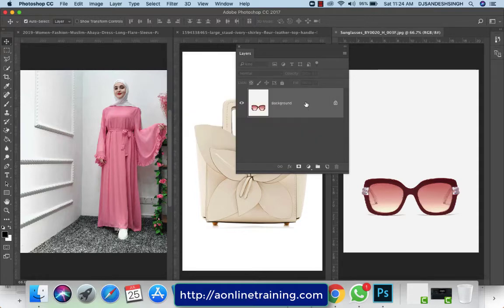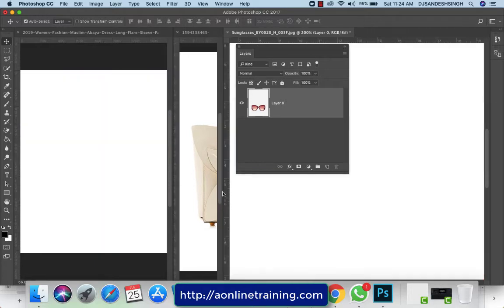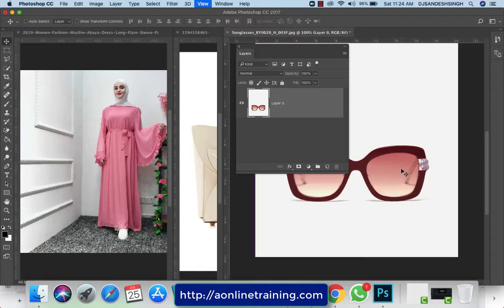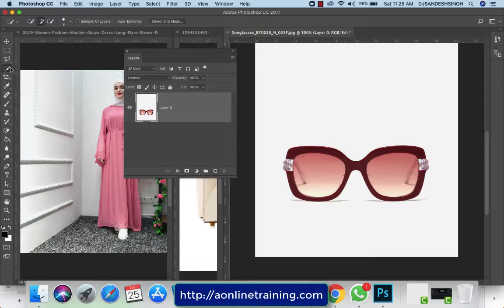First I'll convert the background into a layer by double-clicking and clicking OK. Now I'm going to make a selection of the eyeglasses. I'll use the Quick Selection tool — just hold for a second and you get the tool options up there — and just drag on the eyeglasses to get a selection of this eyeglass.